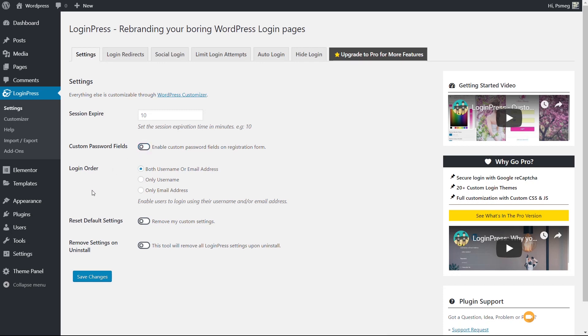Next up, the login order. It's up to you how you want to work with this. Some people say from a security point of view, it's better to use just one. You can say only use the username, only use the email address, or what WordPress normally does is log in with either. For many people, the email address is the better option, especially on a client site or a site with multiple users, because it's easier to remember than some randomized username.